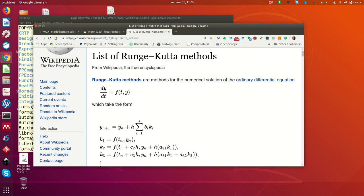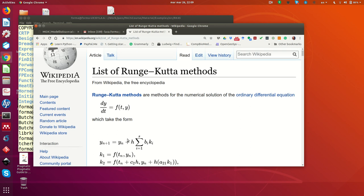Hello everybody, welcome to this video that is meant to explain one of the examples that I have shown at the lecture, in particular the examples that concern the implementation of Runge-Kutta embedded methods.